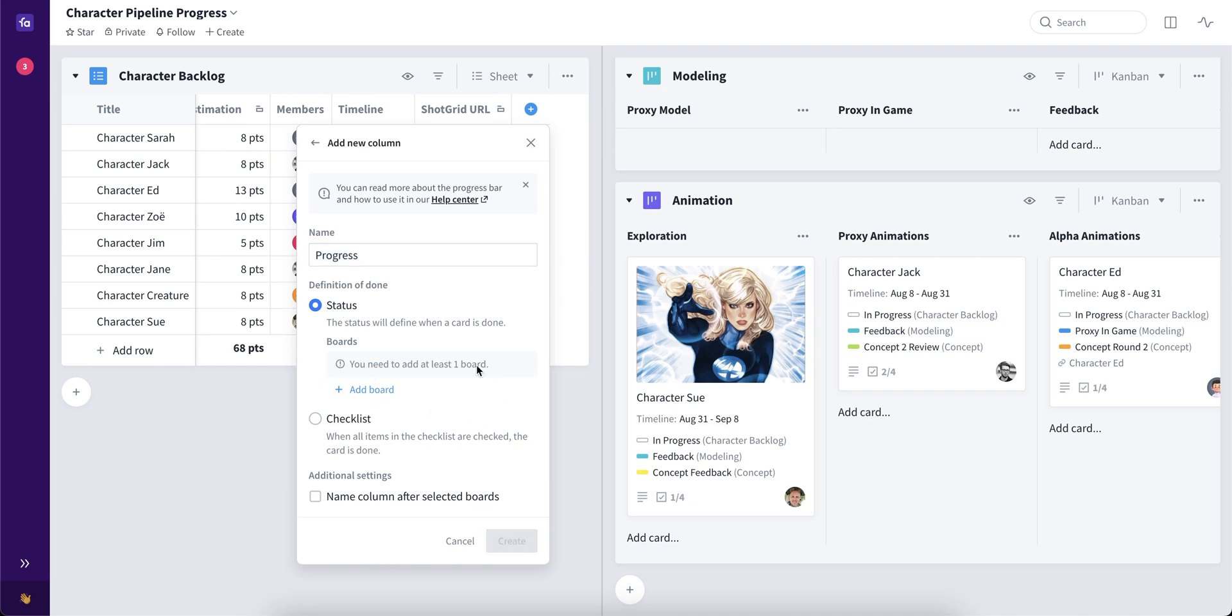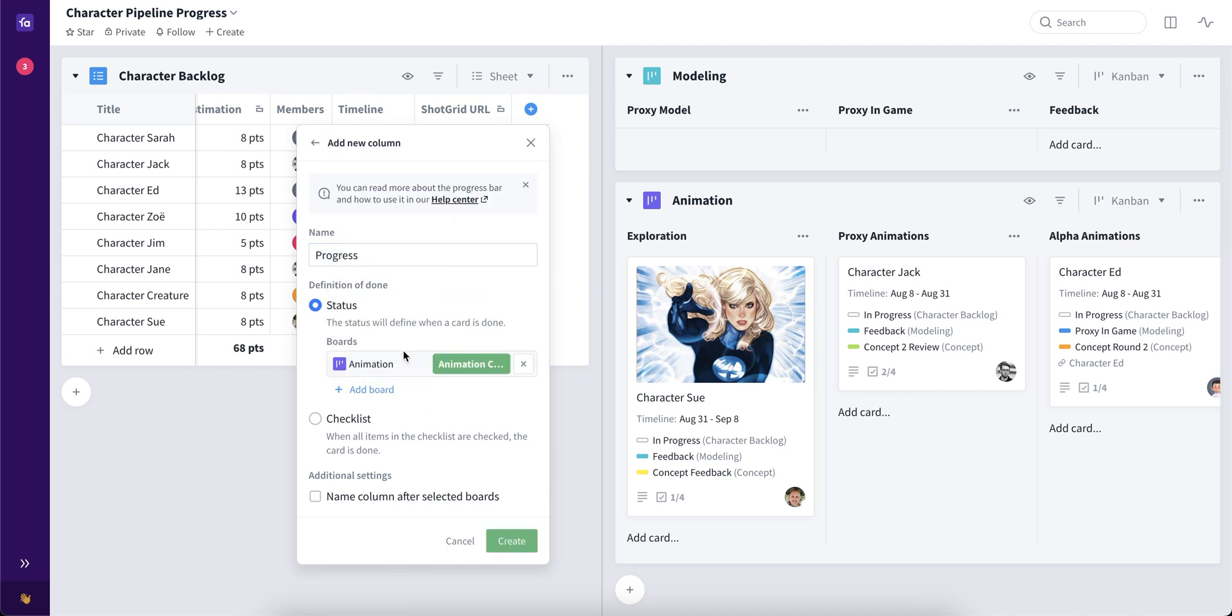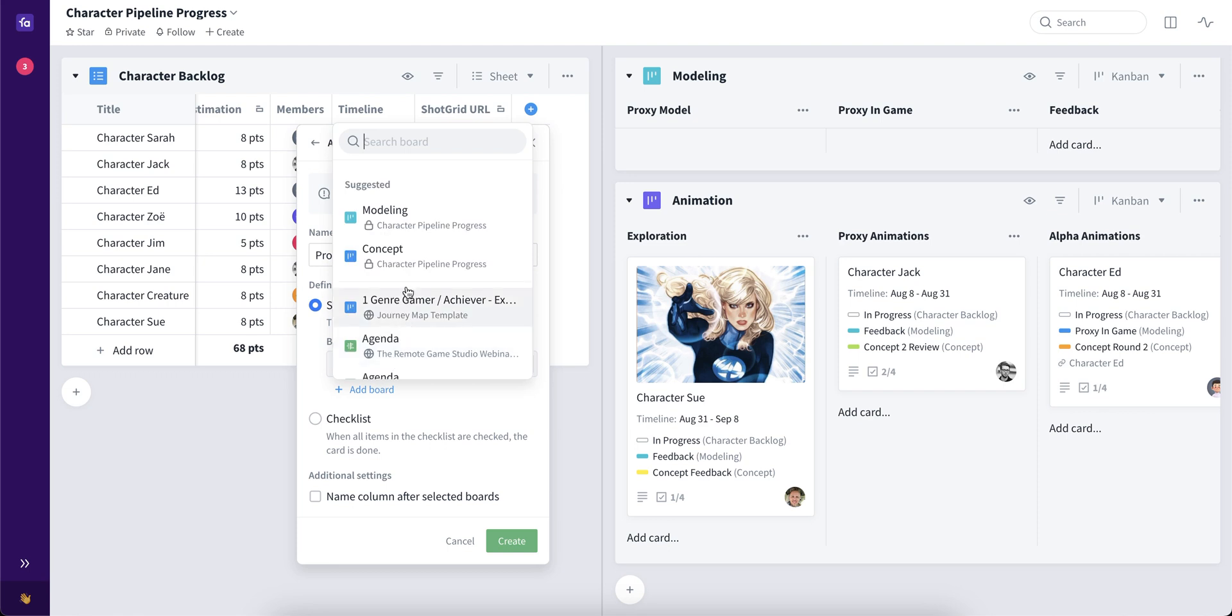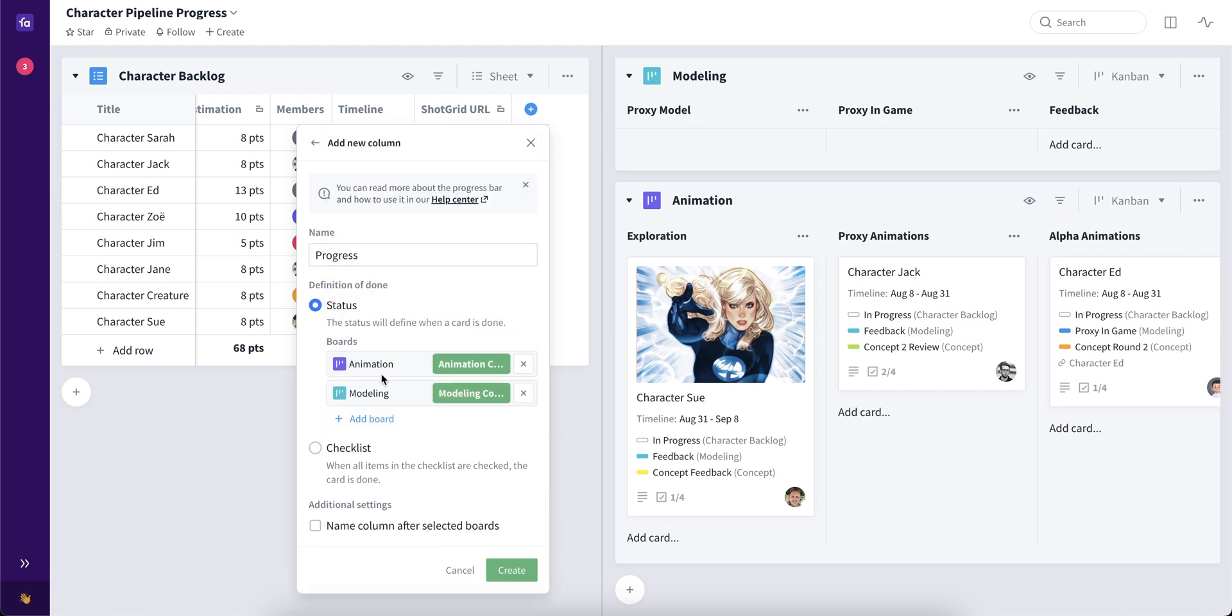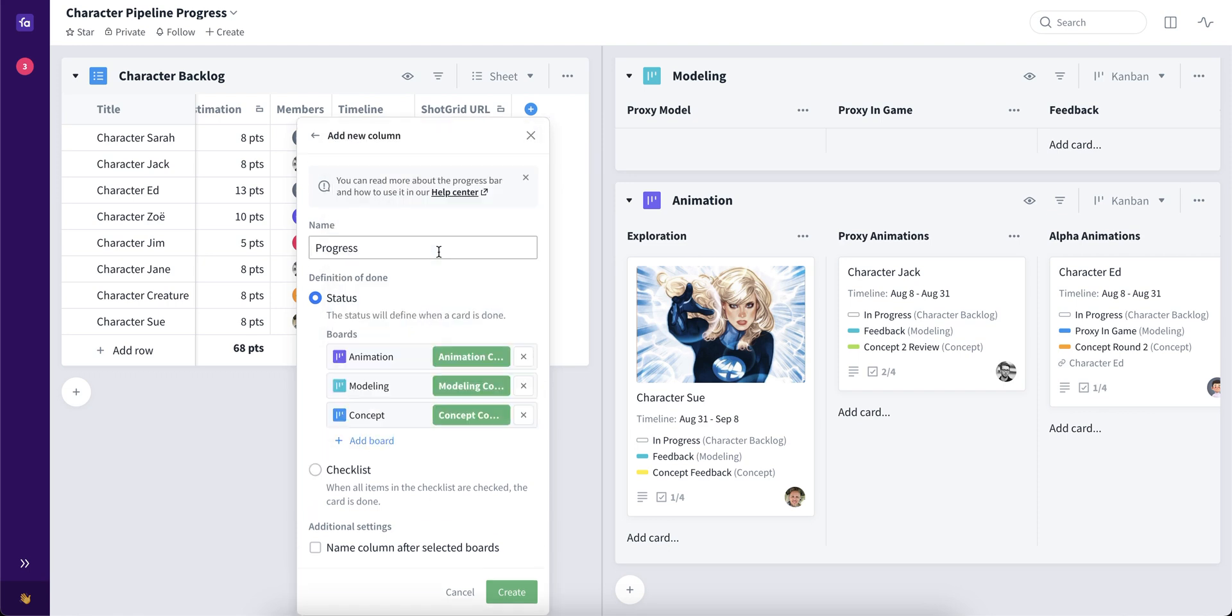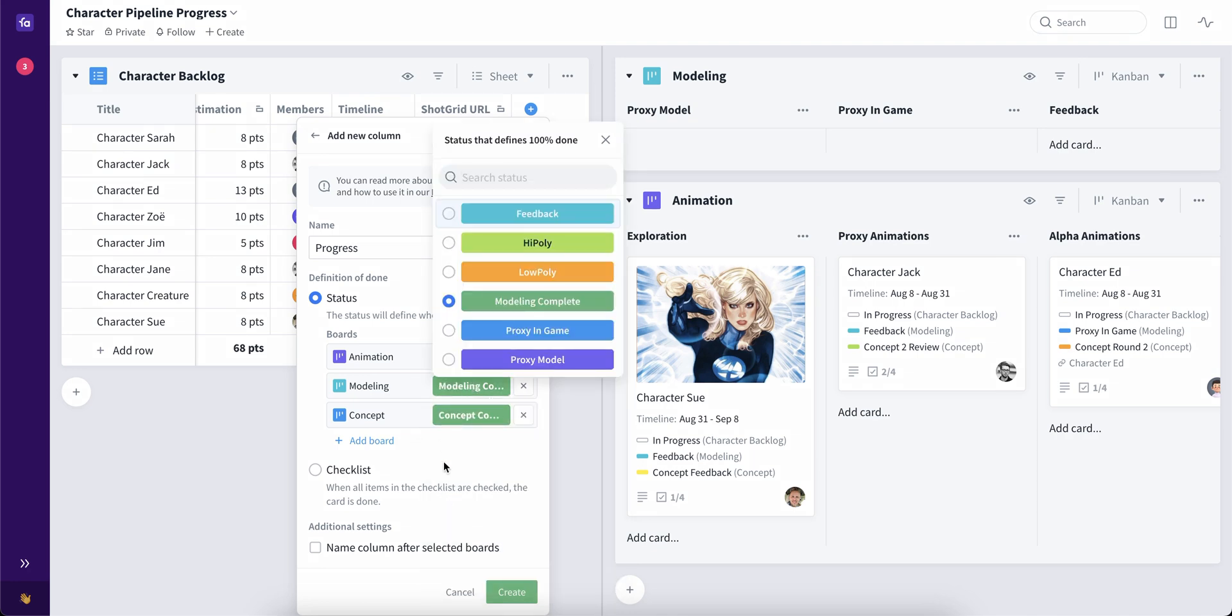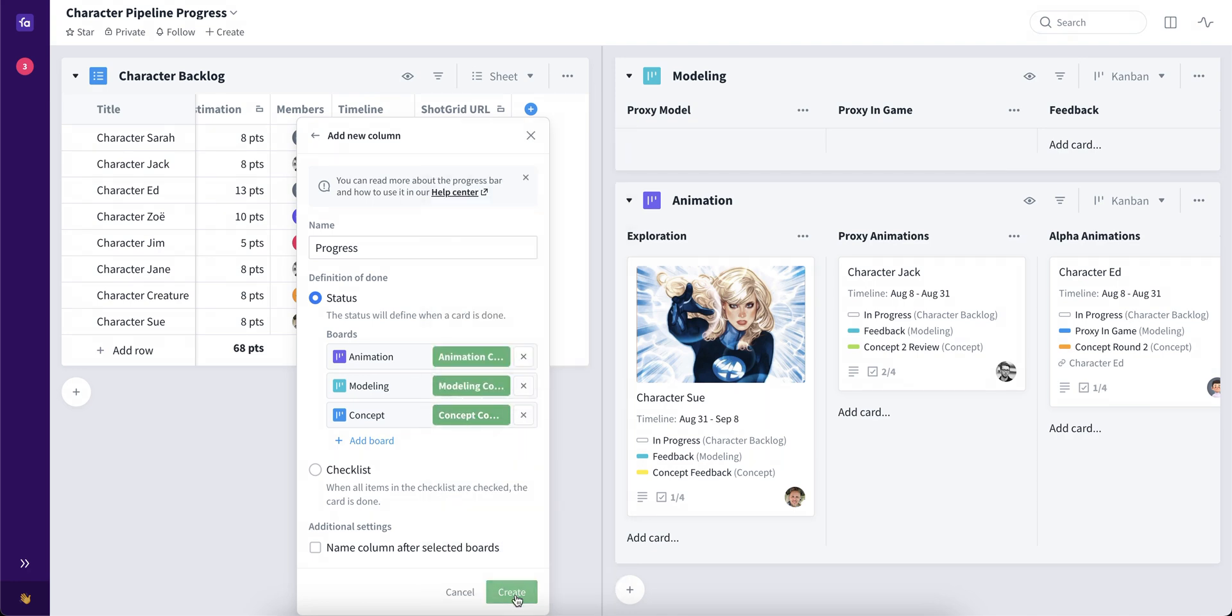And let's add three different boards of animation stages, modeling, and concept. We can also select what is the definition of done, in this case, the last stage, and press to create.